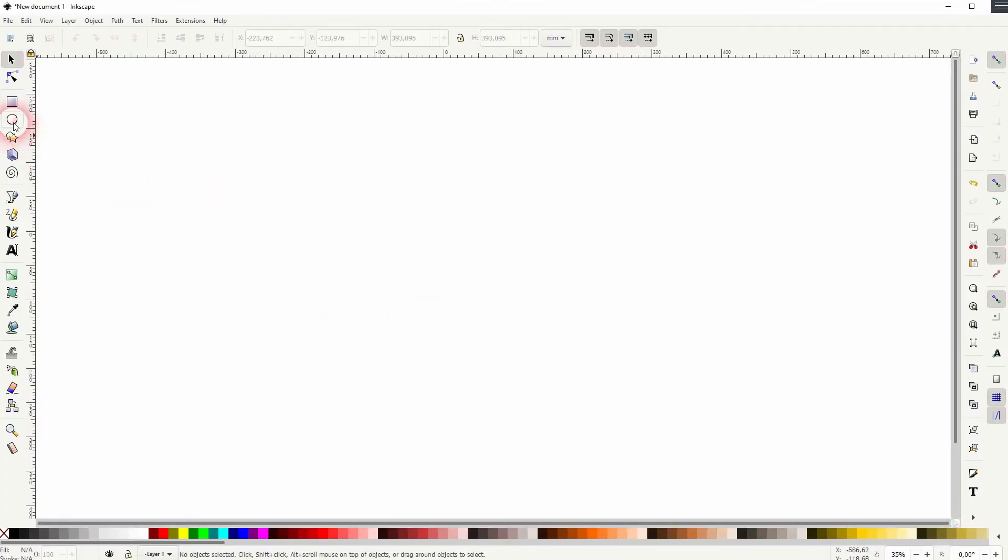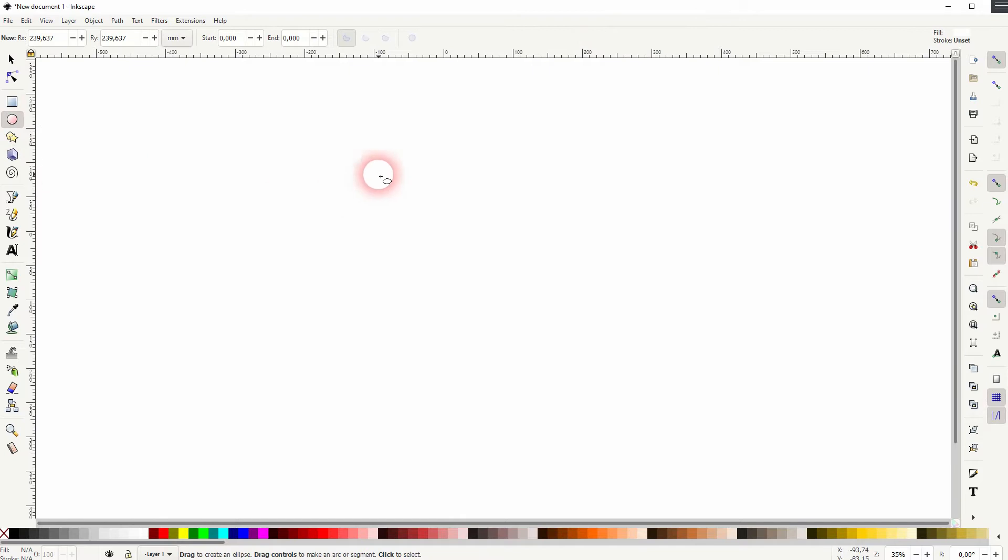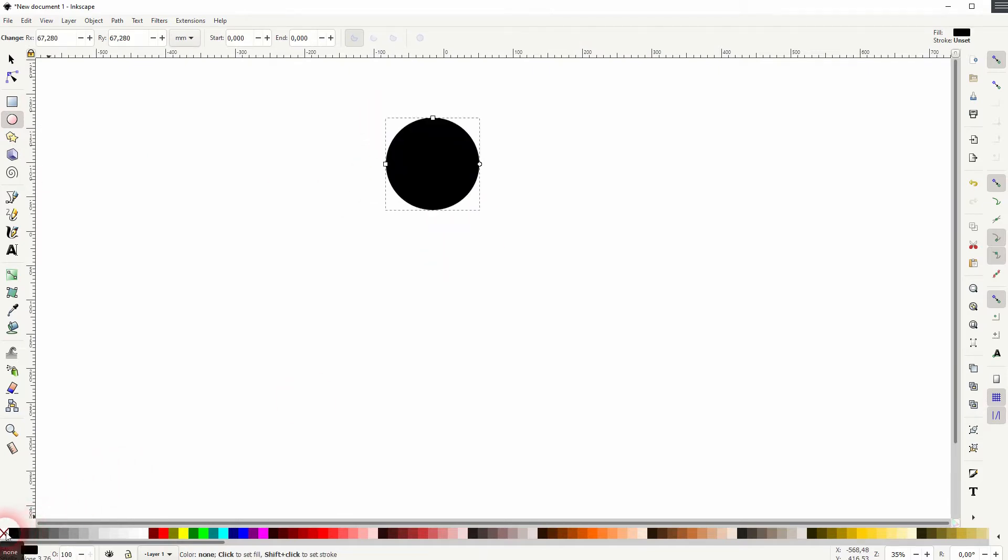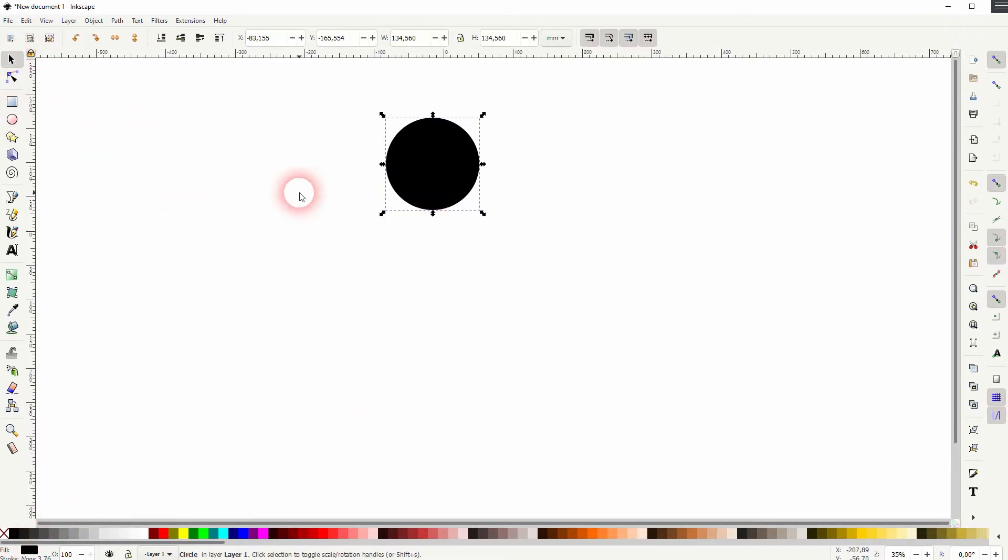All we need is the ellipse tool. Hold ctrl when you drag that so that you've got a perfect circle. I'll make that black and I'll make sure that it doesn't have a stroke, so only a fill.